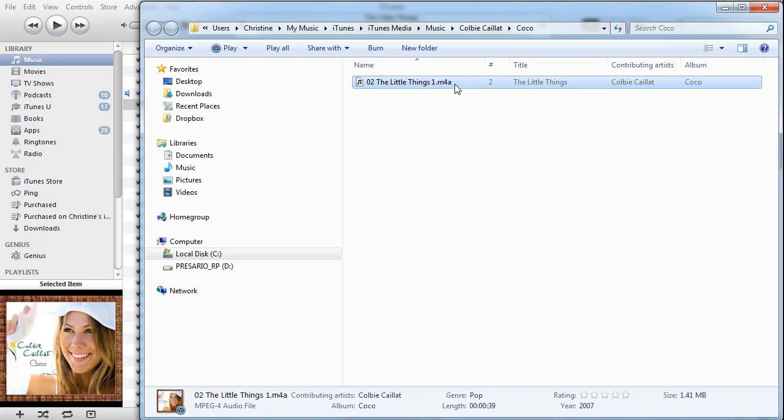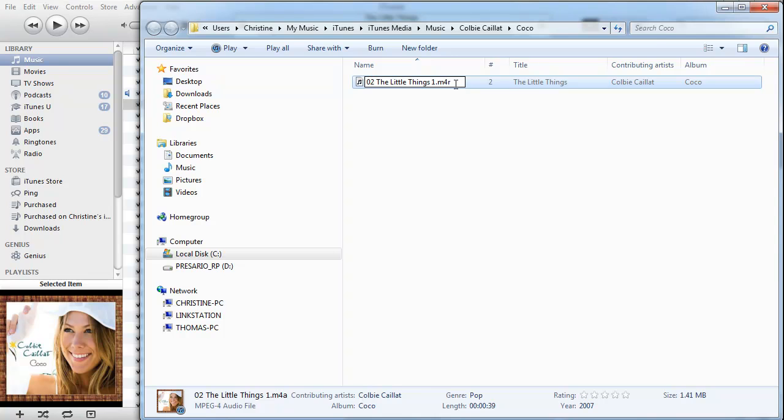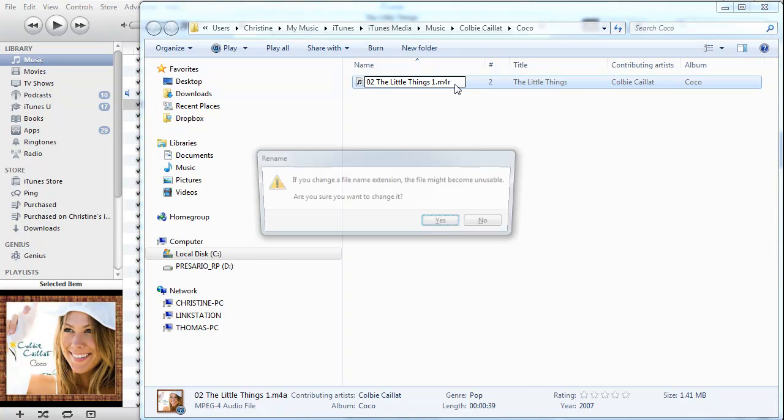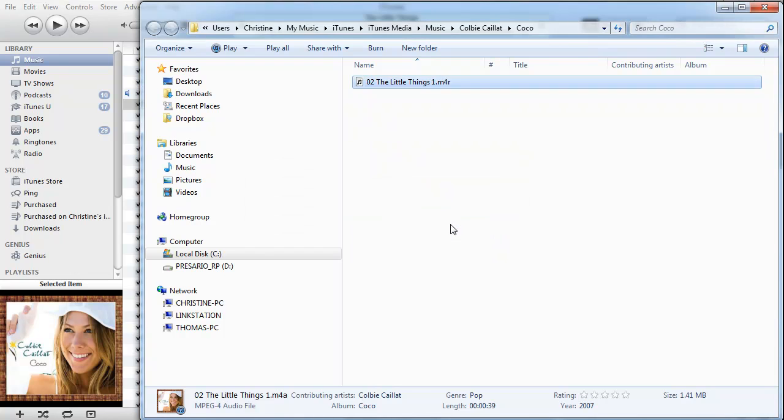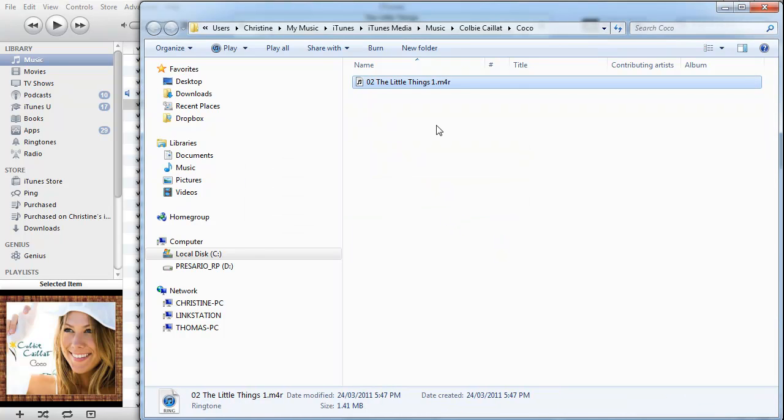And what we want to do here is rename it and just change the A into the letter R, as in R for Romeo. Press Enter. Do I want to change it? Yes, that's perfectly fine. And I've changed it.